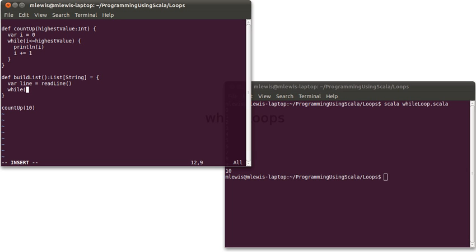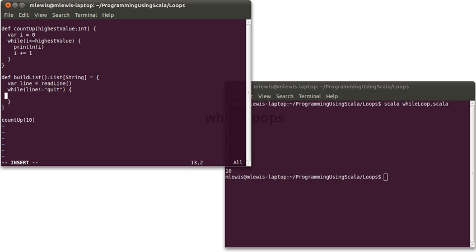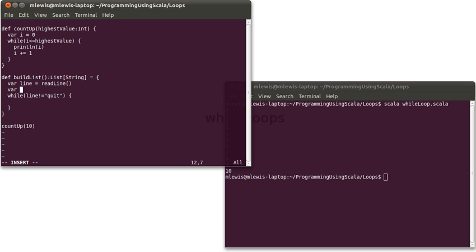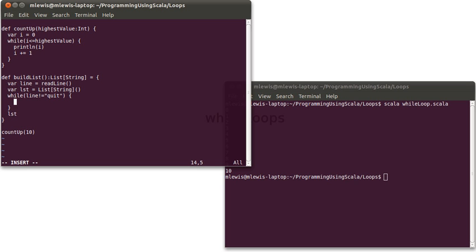Now, while line is not equal to quit, I want to keep going here. Now what should happen inside of here? Well, I want to append line onto some list. I don't have a list right now. We should make one. var lst equals, and I'm going to make it so it is a list of string with nothing inside of it. When we're done, that list is what I want to give back. So I'll put it at the bottom.